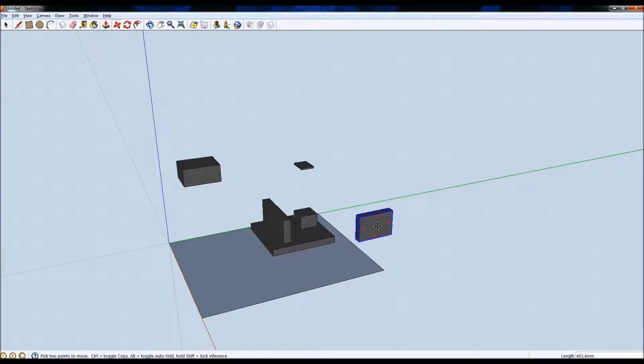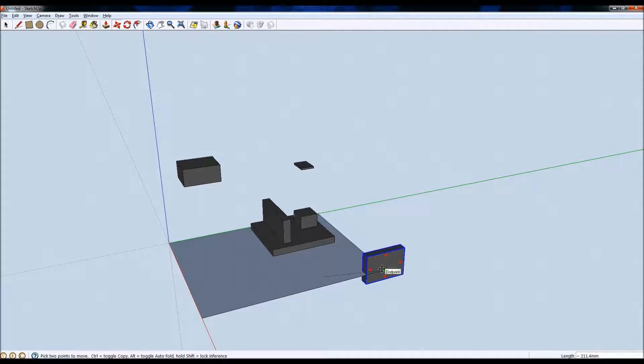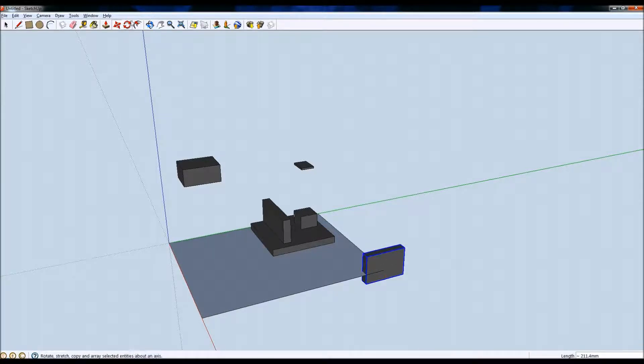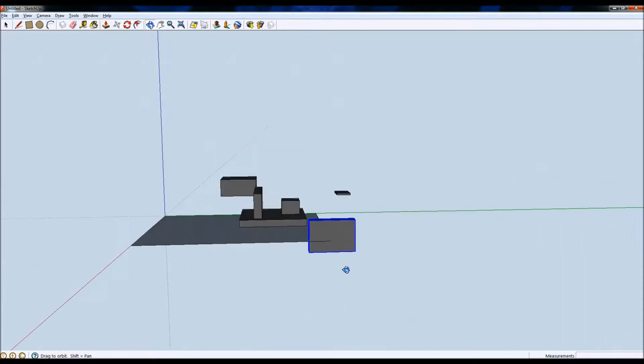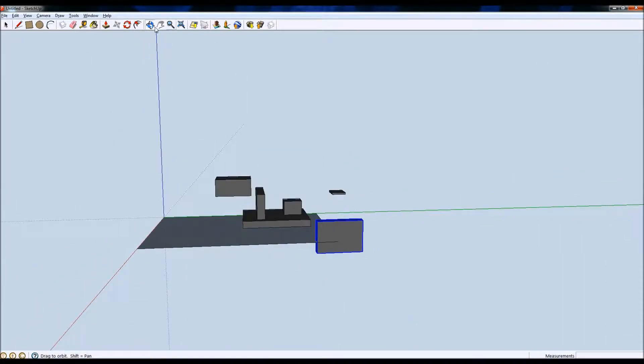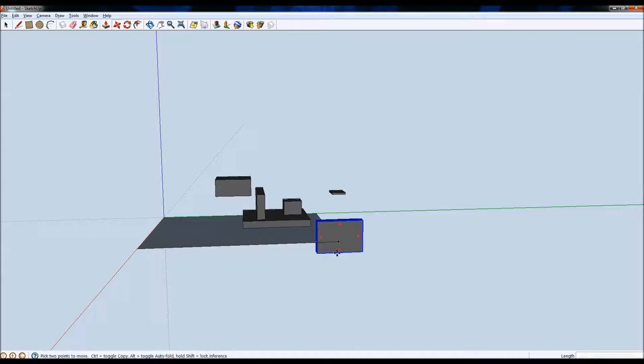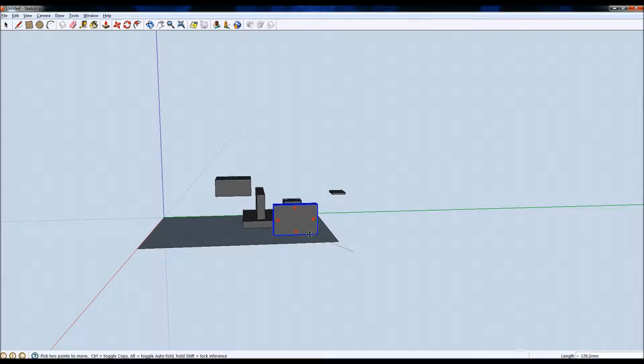Not sure why it won't let me move upwards there. Unfortunately it's a case of SketchUp thinking it knows what's best for you. There you go, move it into the case.